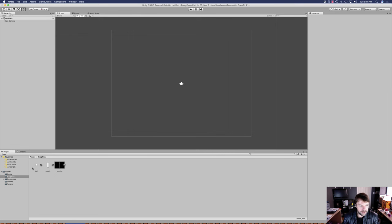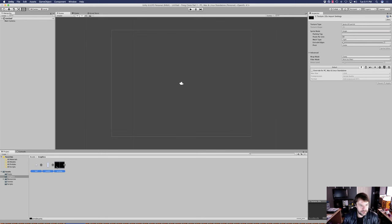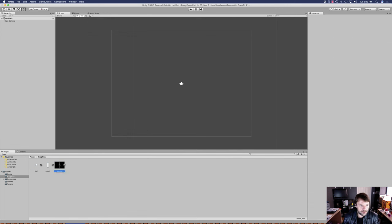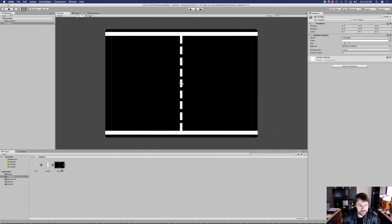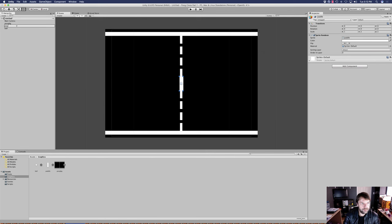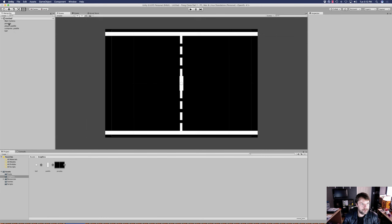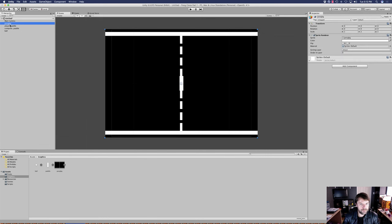Then we're going to drag all three of these graphics into our hierarchy — one at a time, not together, because it's going to want to create an animation. Here's our background, then we've got our paddle and our ball. We'll call this one player paddle, and then we'll duplicate it by pressing Command+D on a Mac or Control+D on Windows, and we'll call this one computer paddle.